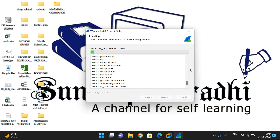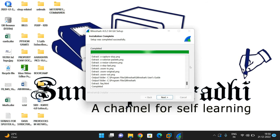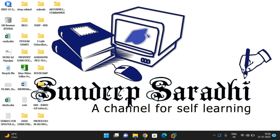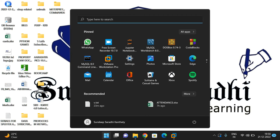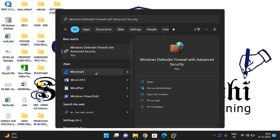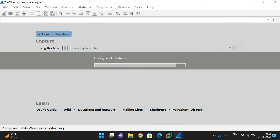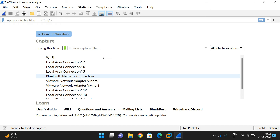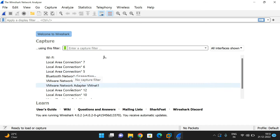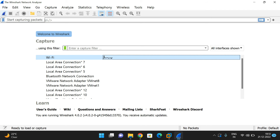Subscribe to our channel and like our sessions while waiting. The setup completes successfully - click next and finish. Go to the Start menu, search for Wireshark, and click on the tool. Open Wireshark - the interface is the same. You can see a lot of networks listed: Wi-Fi, local area connection, Bluetooth network connection, and so on. Select any one. Since our system is connected to Wi-Fi, select Wi-Fi and click start to begin capturing packets.